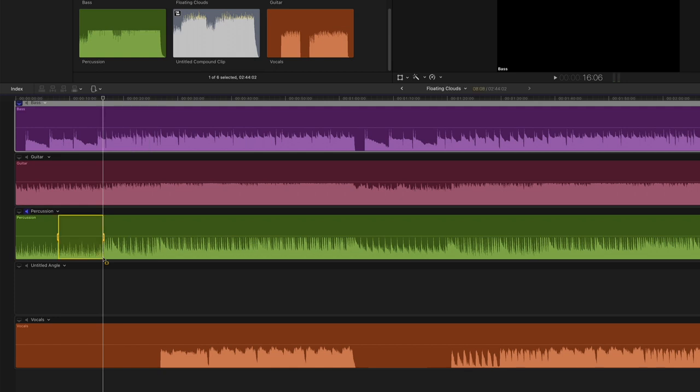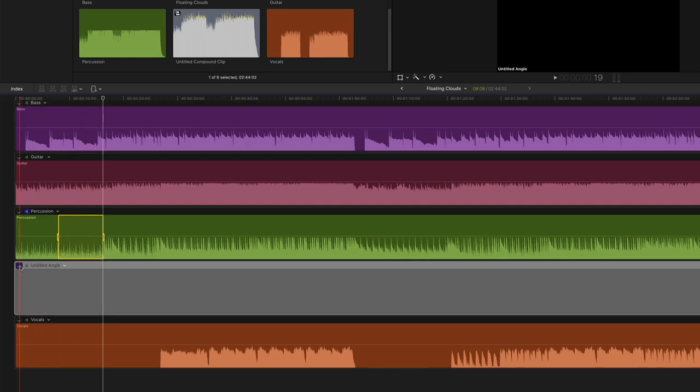I'll undo that. In order to target the paste operation into this empty angle, I'll need to set this angle as the monitoring angle by clicking the display icon. I'll skim to the end of the selection range, then press Command V again.